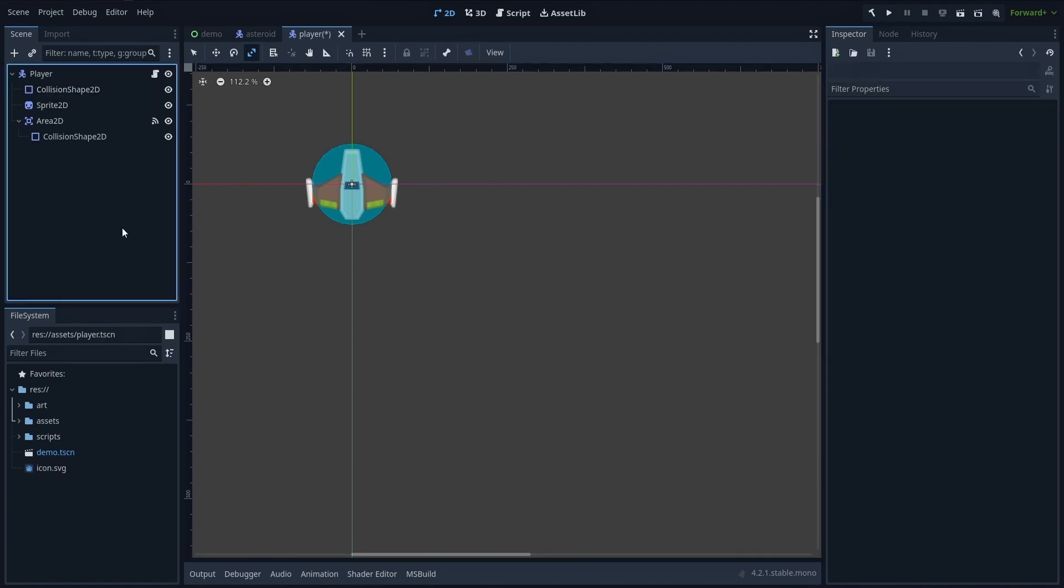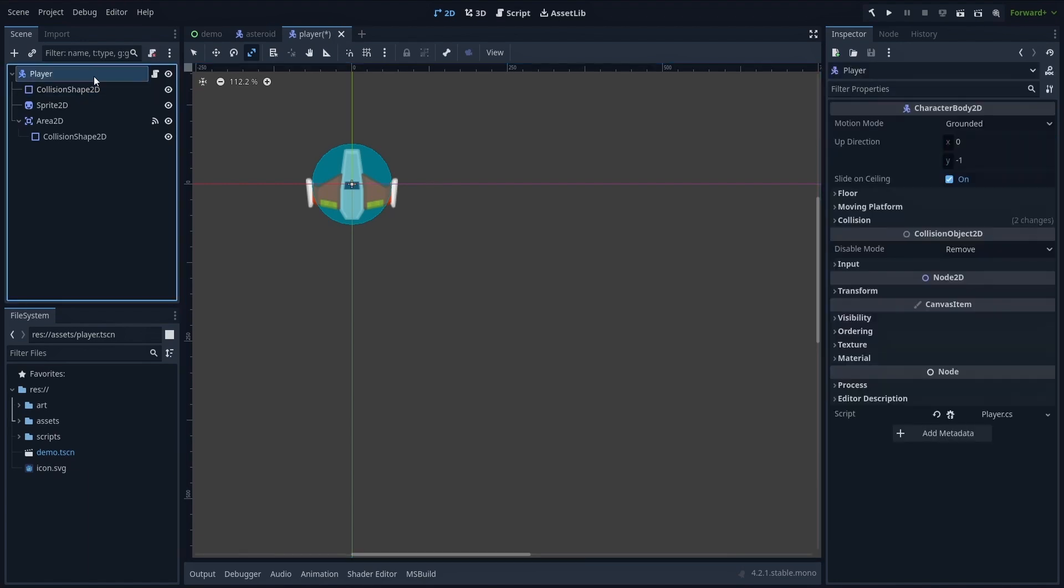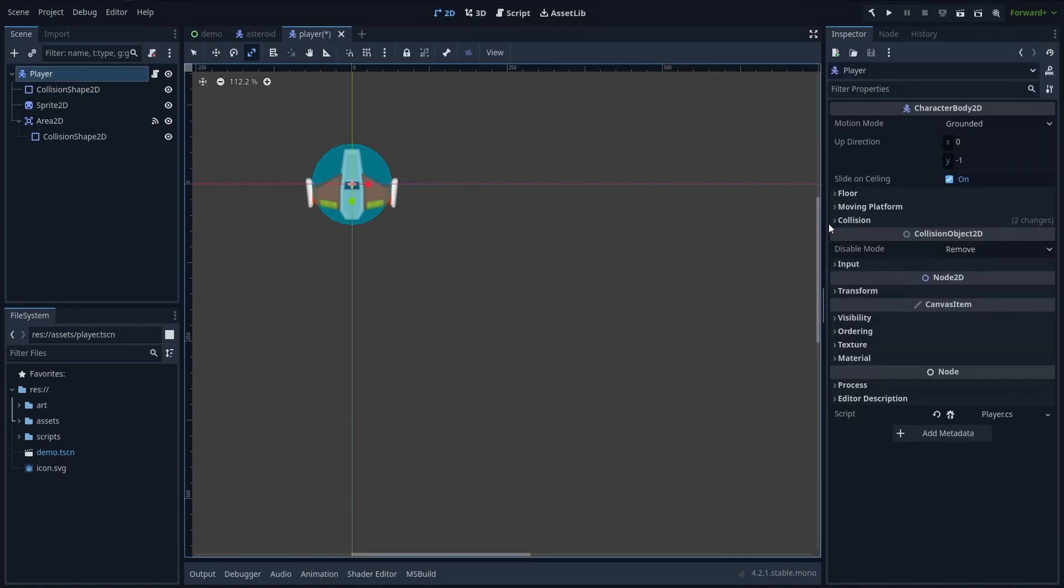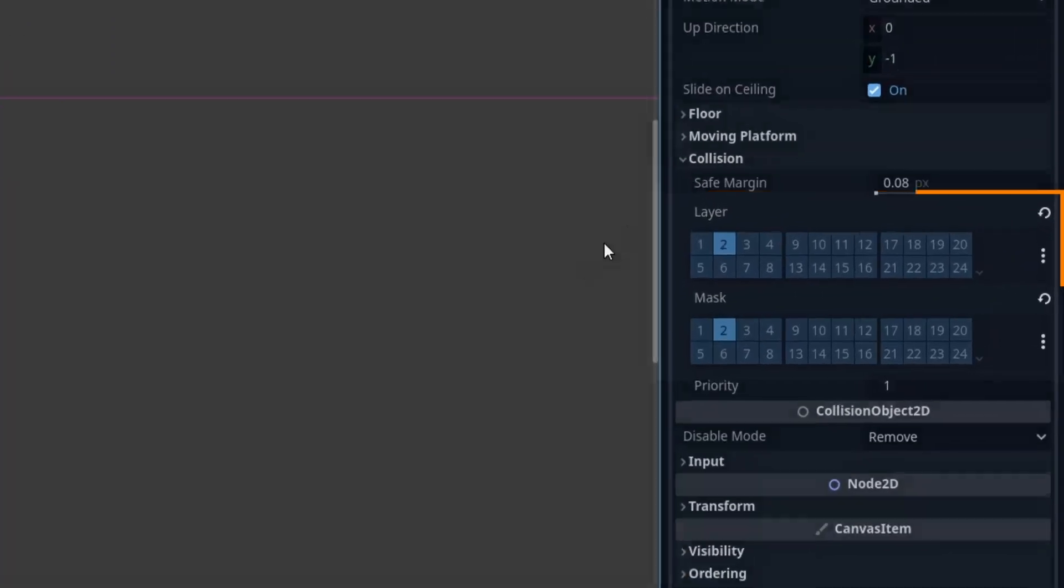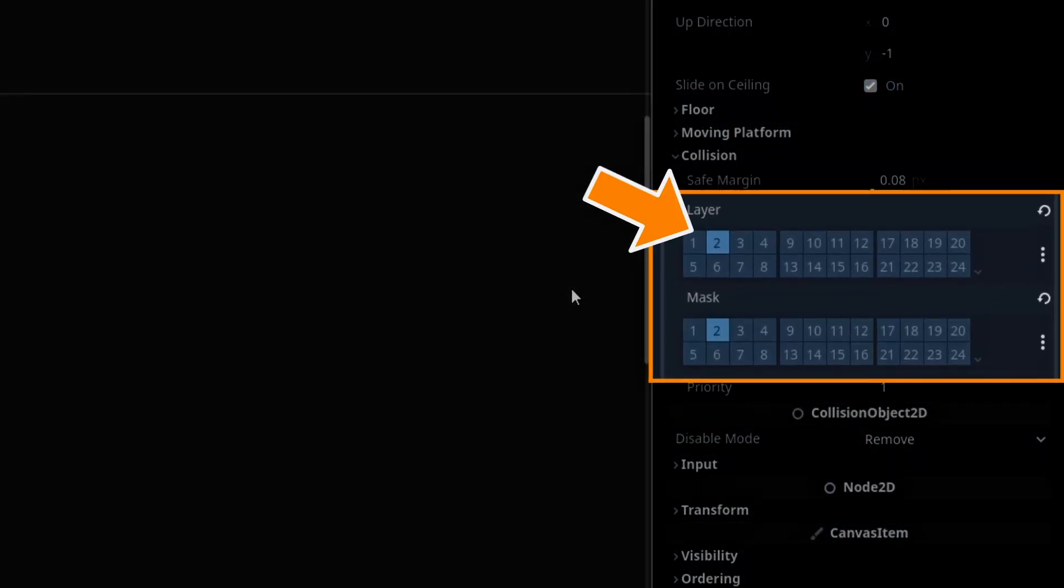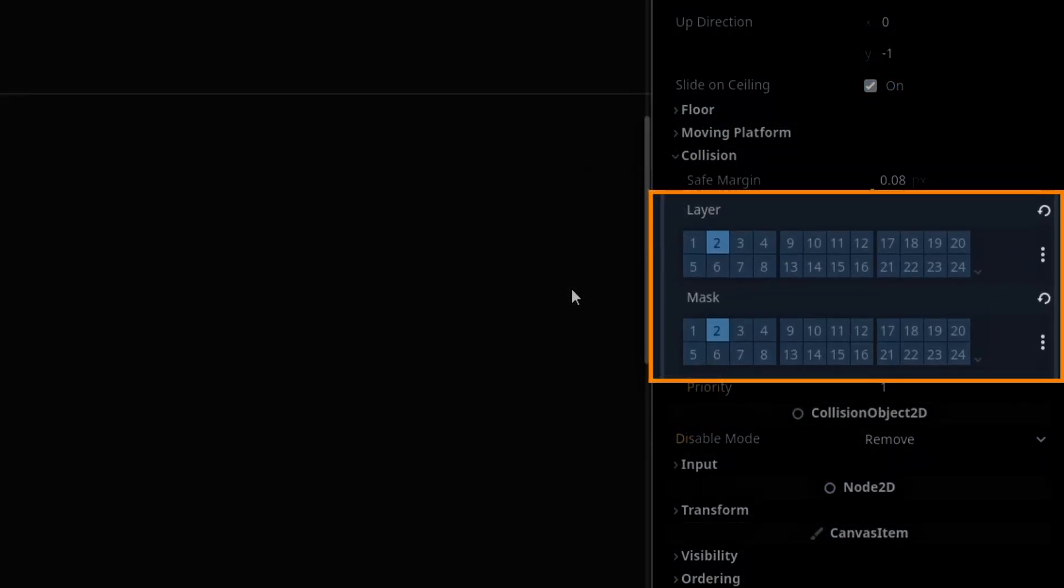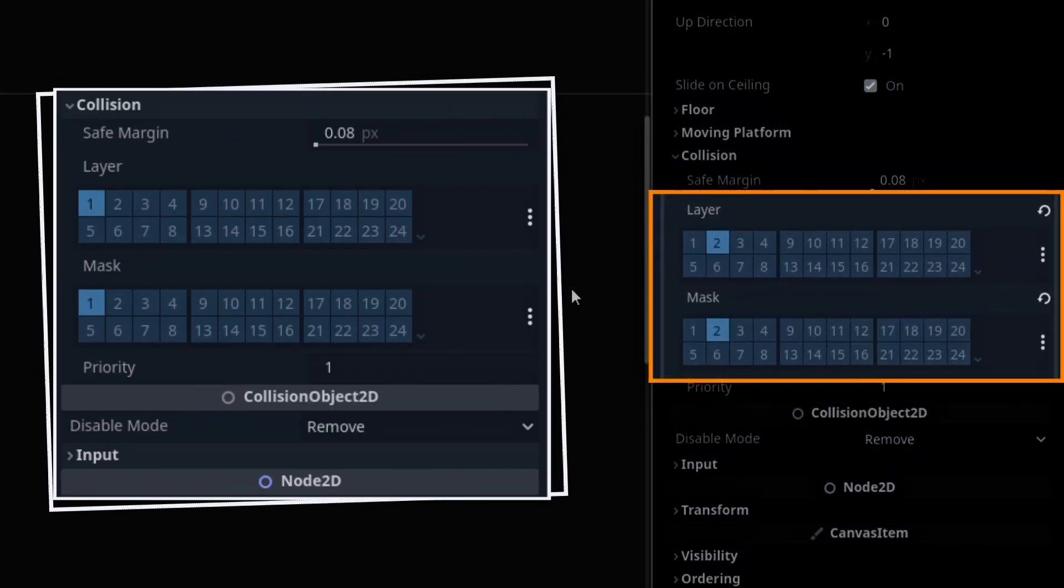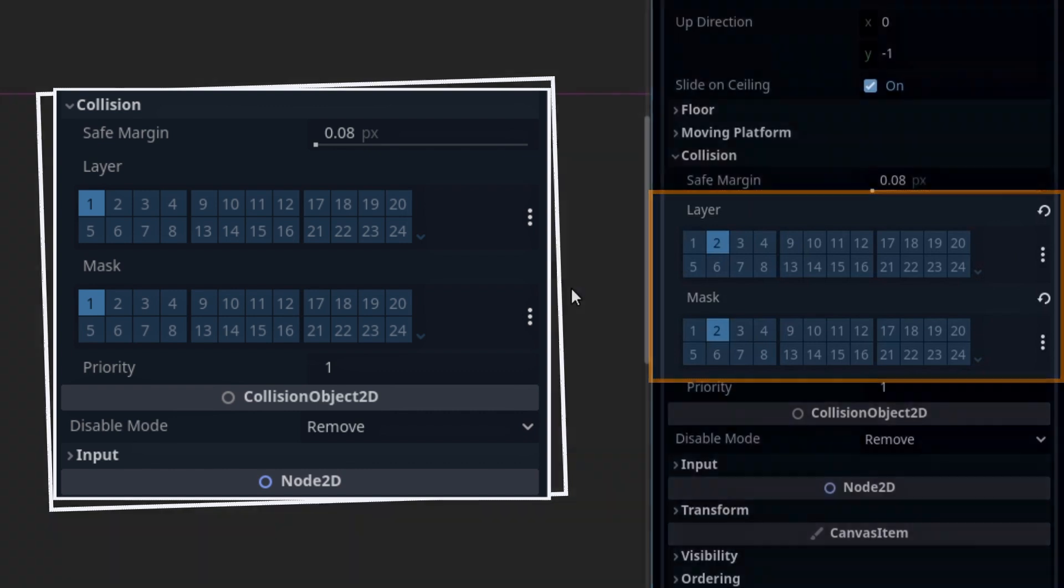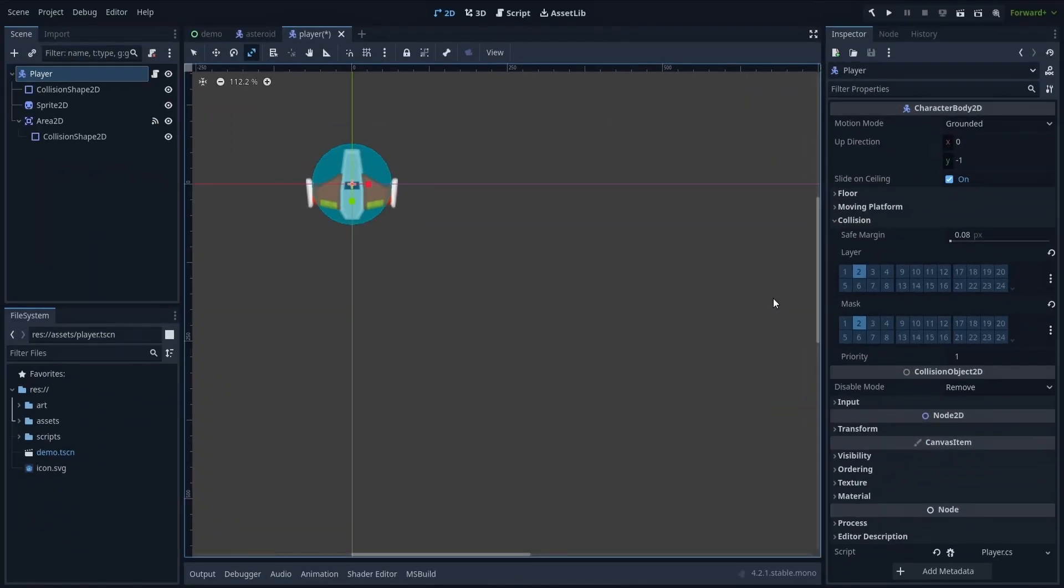However, when using this player setup, it's important to ensure that the root character body 2D node is on a different physics layer and uses a different physics mask than that of the Asteroid. Otherwise, the ship will basically collide and block those Asteroids instead of just detecting them with the area 2D node.